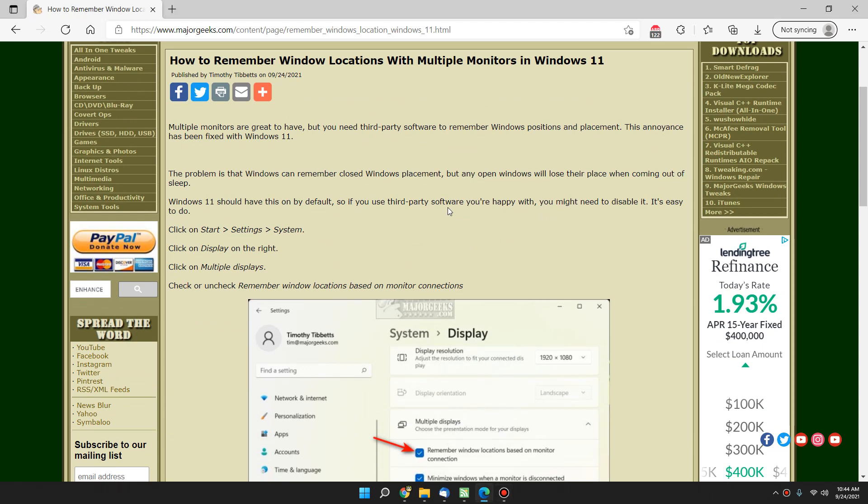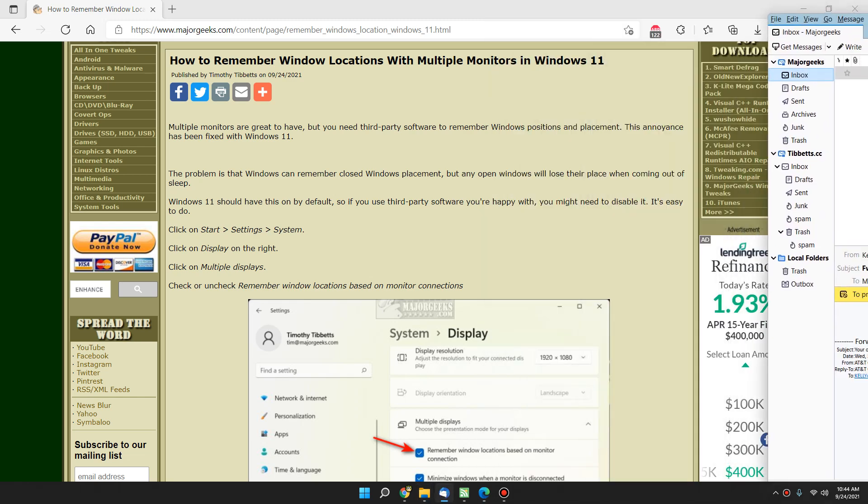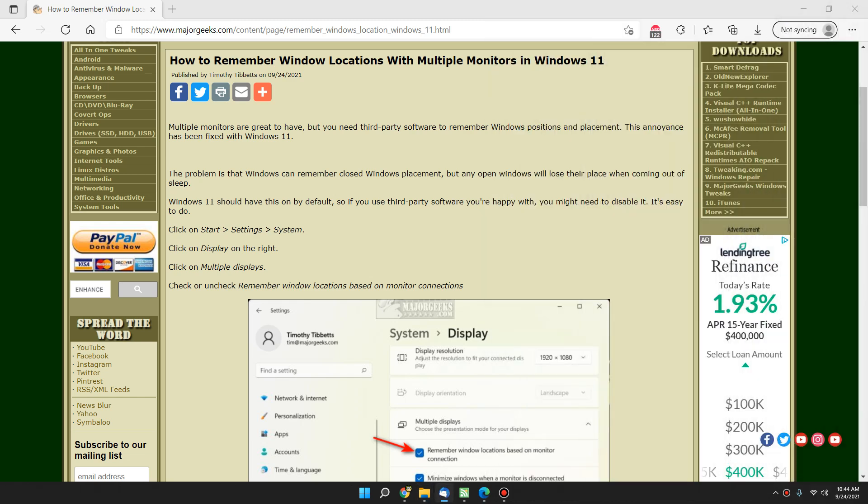If you've never had dual monitors before Windows 11 came out, what would happen is anytime you have a window somewhere else, there's my email over here. Whenever you have a window somewhere else and you go to sleep and you come back, the next thing you know, all your windows are back over here on one screen. You're dragging everything around and it's a pain.